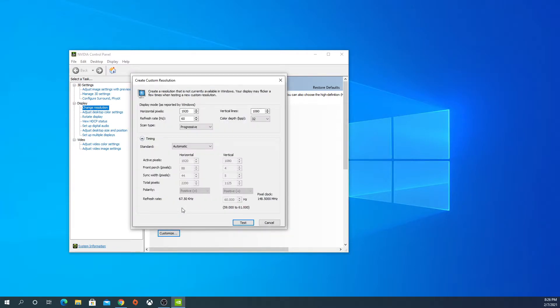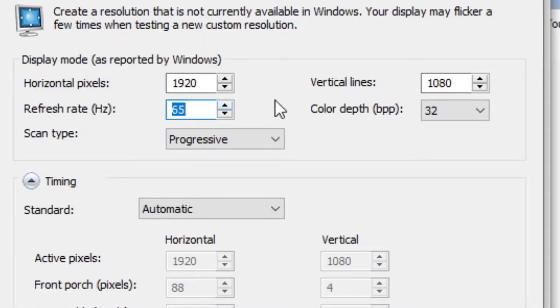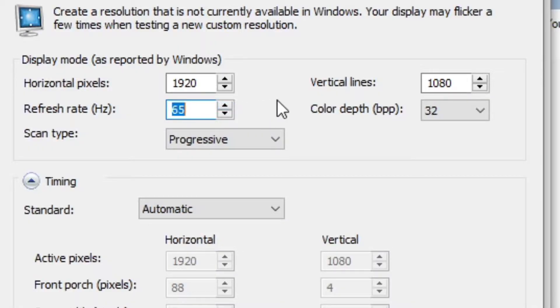The first time you click that box, it's going to say Microsoft and NVIDIA is not liable for any damages from messing with these settings. Now our refresh rate is 60. We don't want to go too high. You want to go kind of low to start off, so we're going to go to 65.